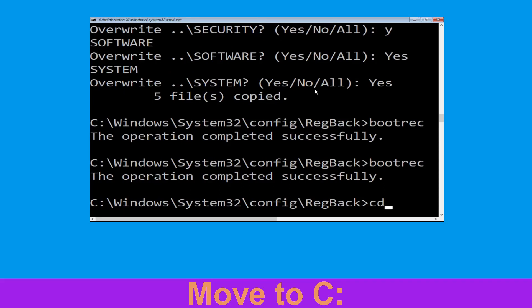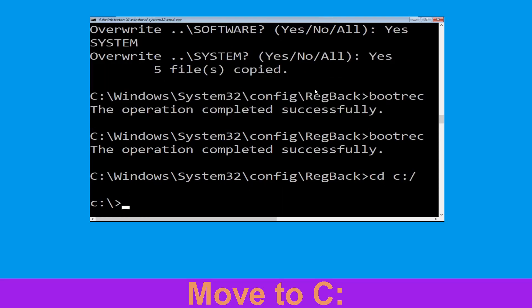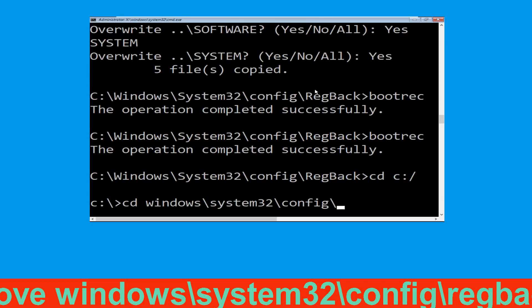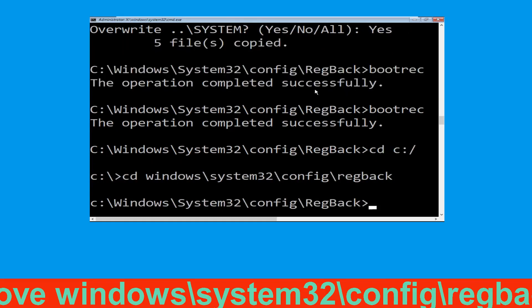Now execute this command: cd c:\. Then type cd windows\system32\config\regback and hit Enter to execute this command.